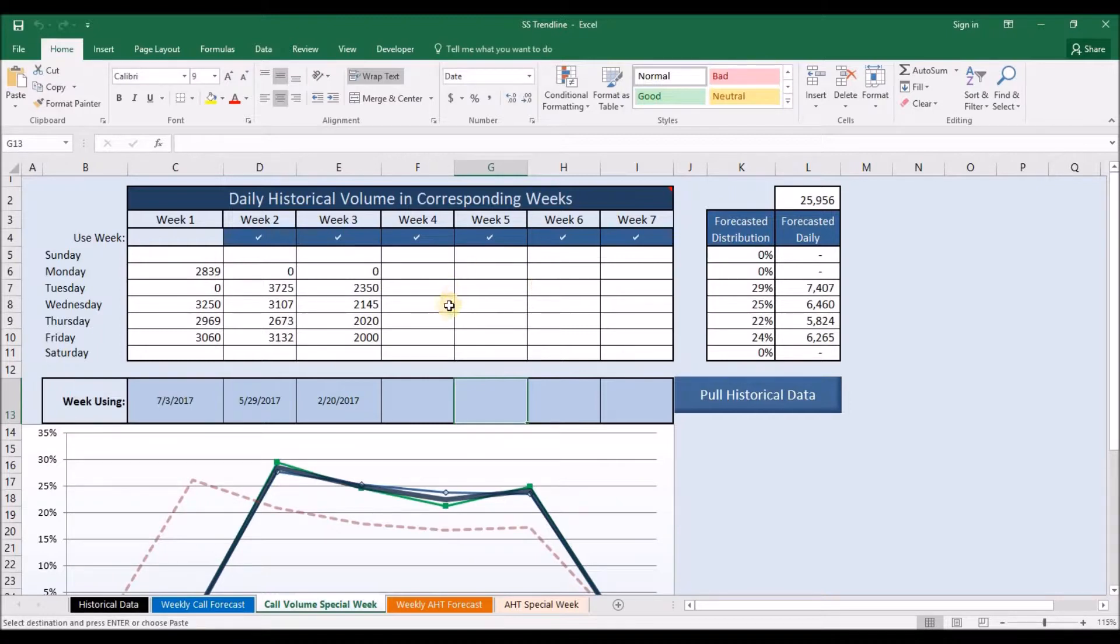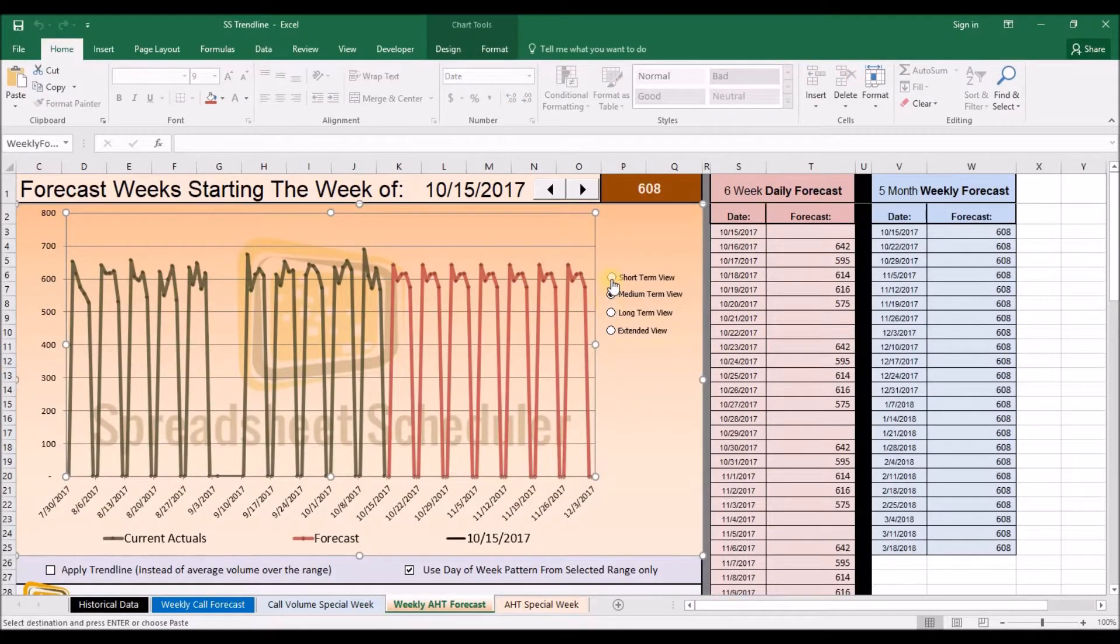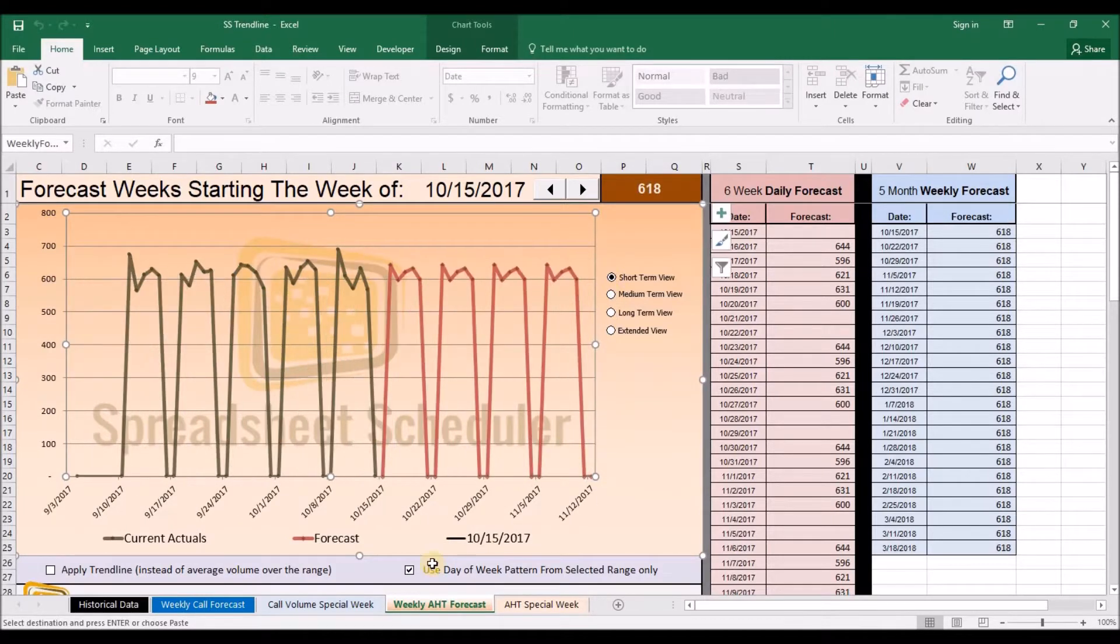These same tools are also available to generate a forecast for average handle times as well.